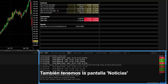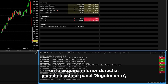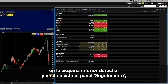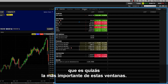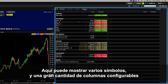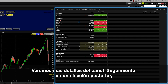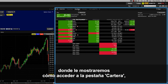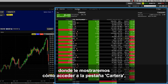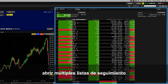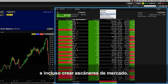We also have the News Monitor in the lower right corner, and above that is the Monitor panel, which is arguably the most important of all these windows. Here you can display many symbols along with a host of configurable columns containing valuable trading information. We'll take a closer look at the Monitor panel in a later lesson, where we will show you how to access your Portfolio tab, open multiple watchlists, and even create market scanners.